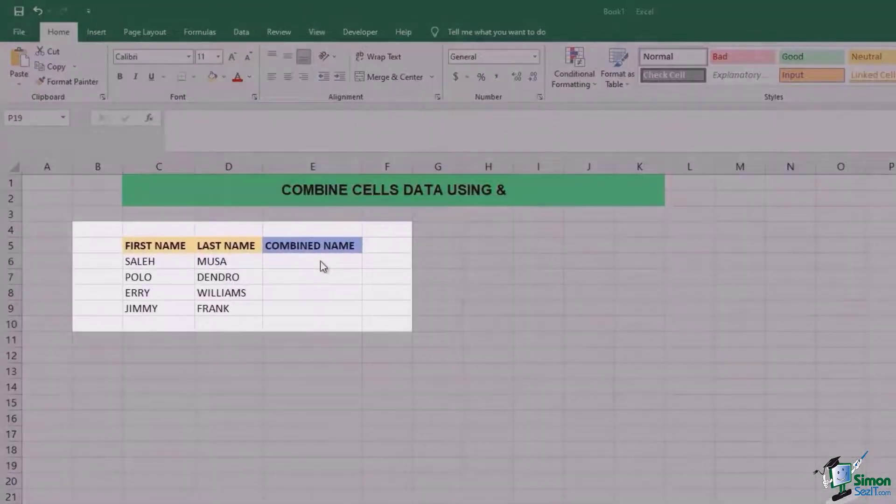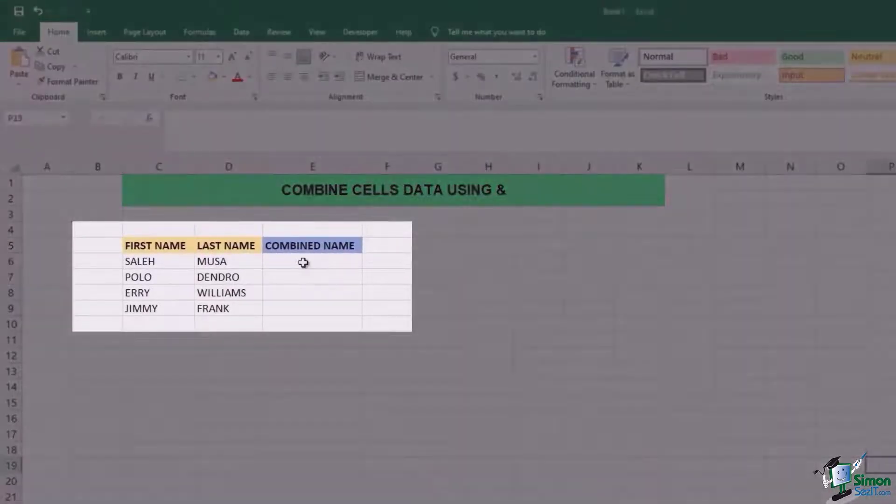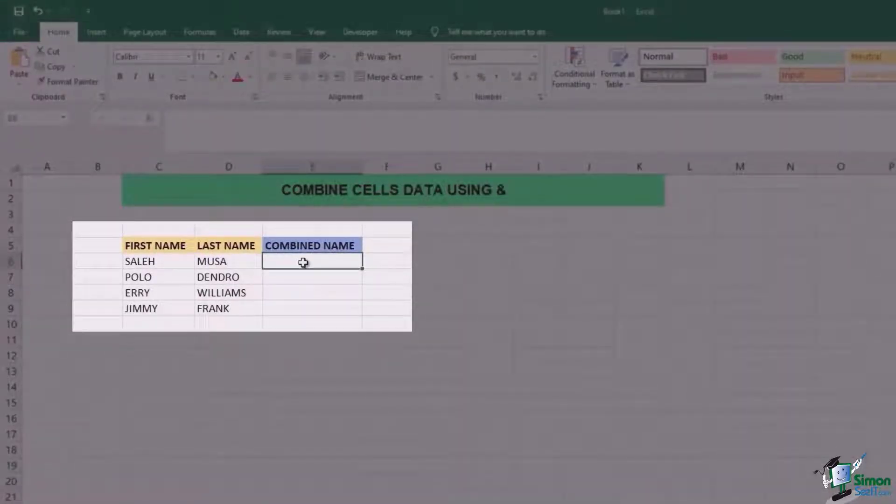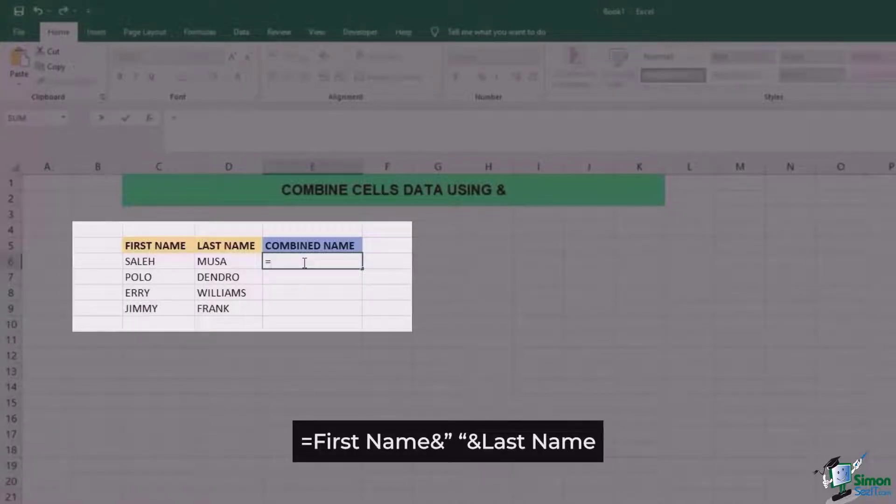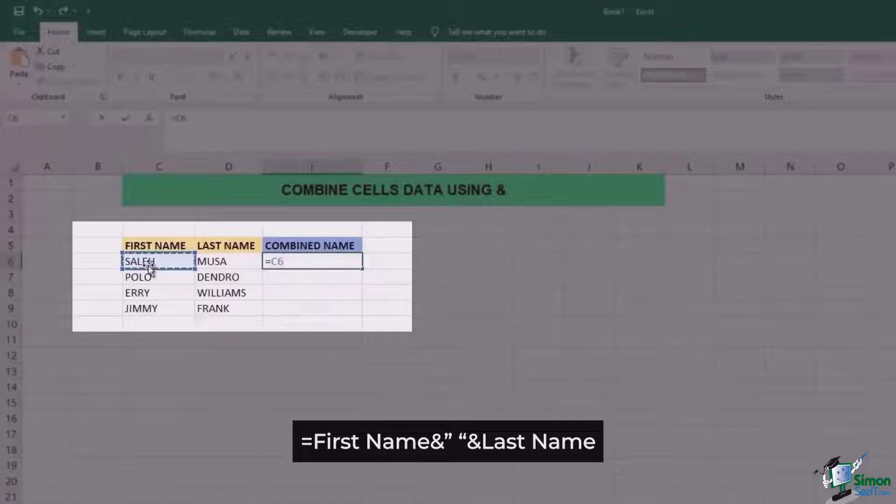First of all we're going to go and click on the cell where we want the combined name to appear. Then add the formula equals to the first name followed by the ampersand sign.